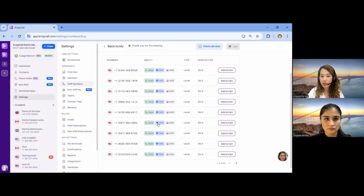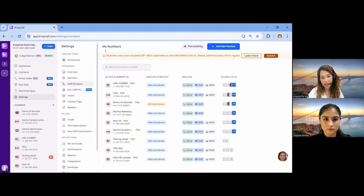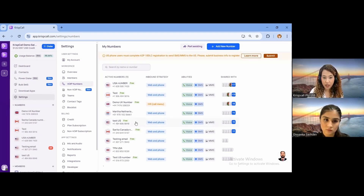In the same way, you can purchase as many numbers as you want. You will find all of your numbers in the Numbers section, under My Numbers right here. Each number will have its own separate number settings.